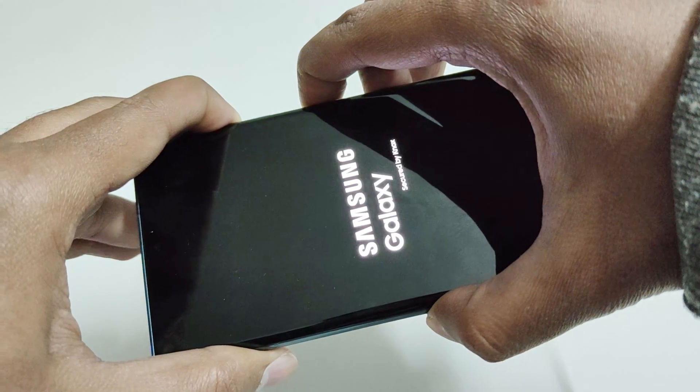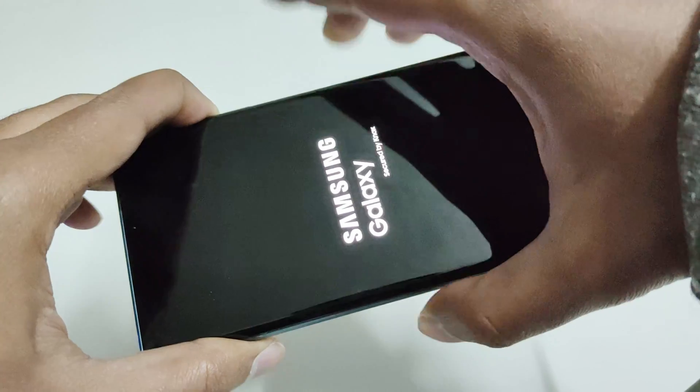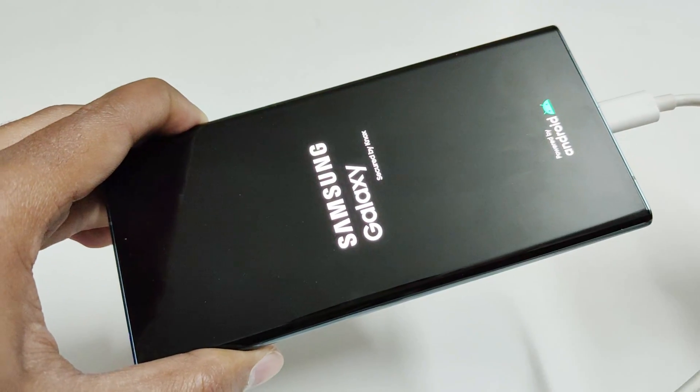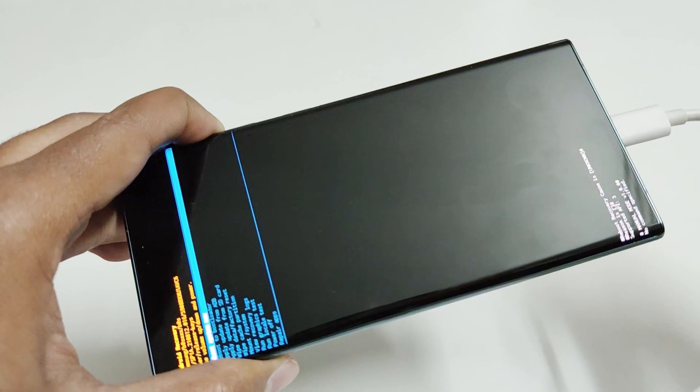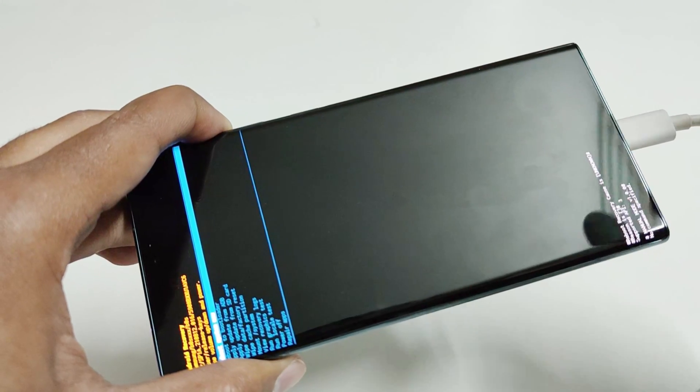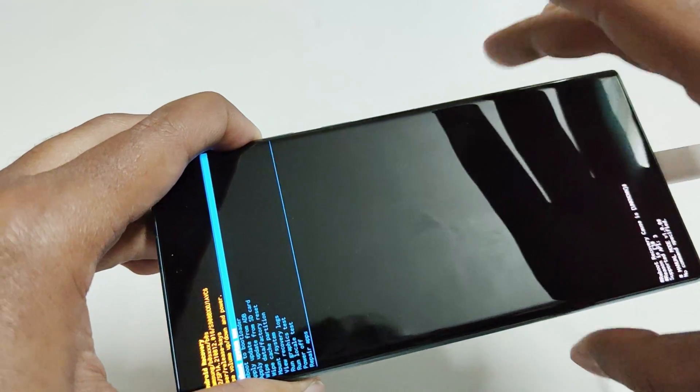Just wait. Once the Samsung Galaxy secured by Knox logo appears on the screen, you can move your finger from the power key but keep pressing the volume up until this screen comes.